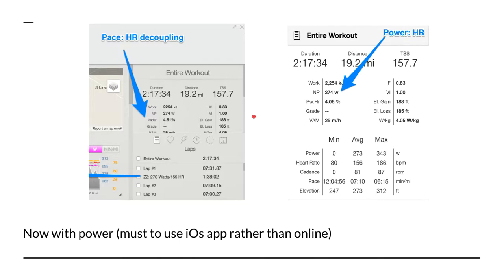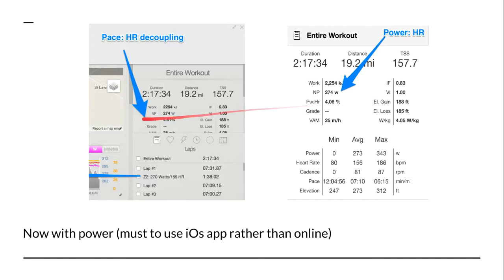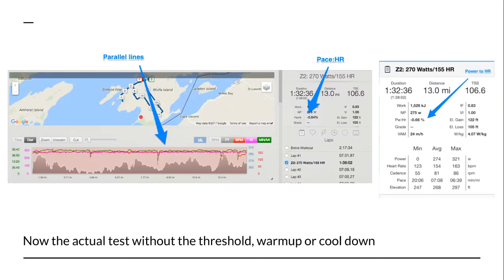If you go to the TrainingPeaks website versus the iOS app, you'll notice the website shows pace-to-heart-rate decoupling at 4.5%, rather than power-to-heart-rate. You have to open the iOS app on your iPhone or iPad to see the power-to-heart-rate run decoupling. There you'll see a slight difference — it goes to 4.06 percent for the entire workout for power to heart rate.